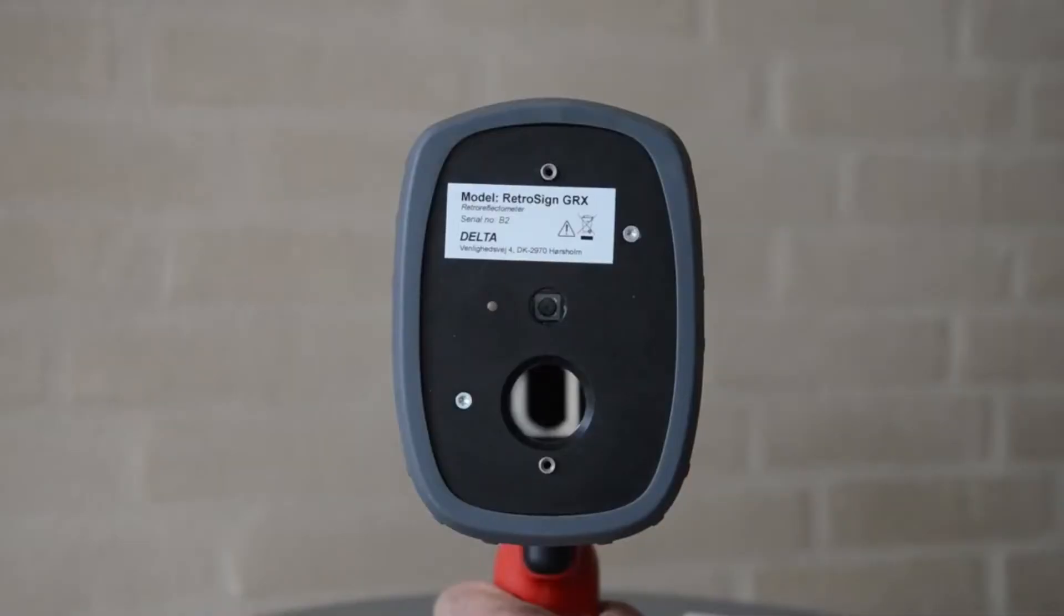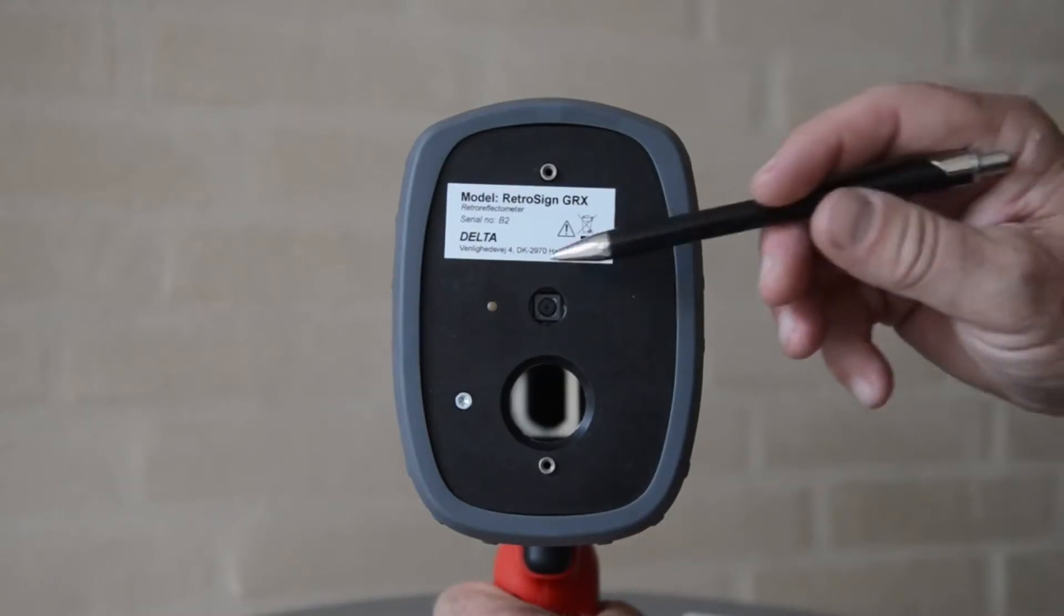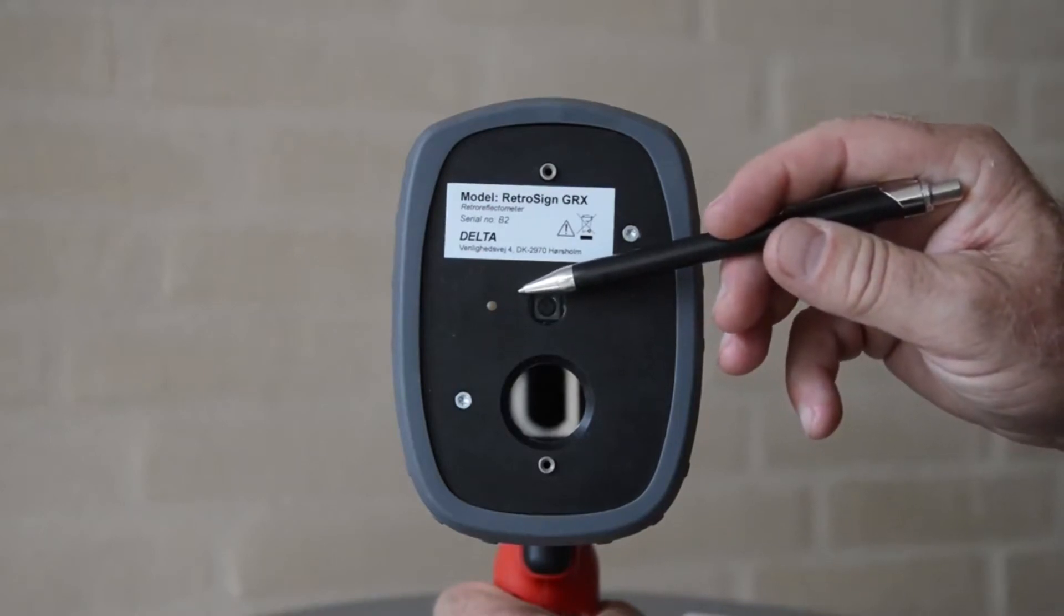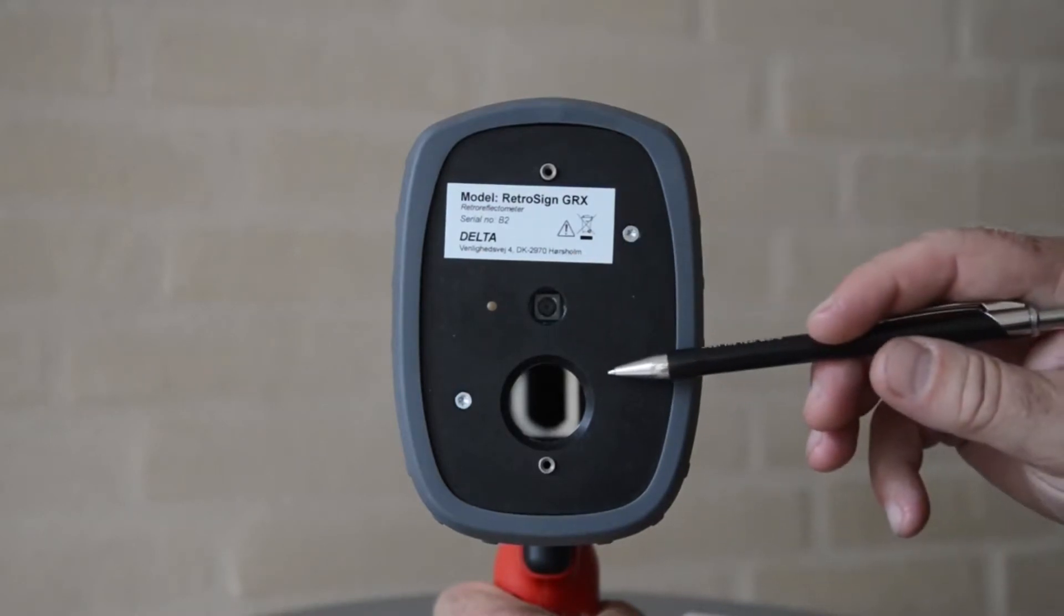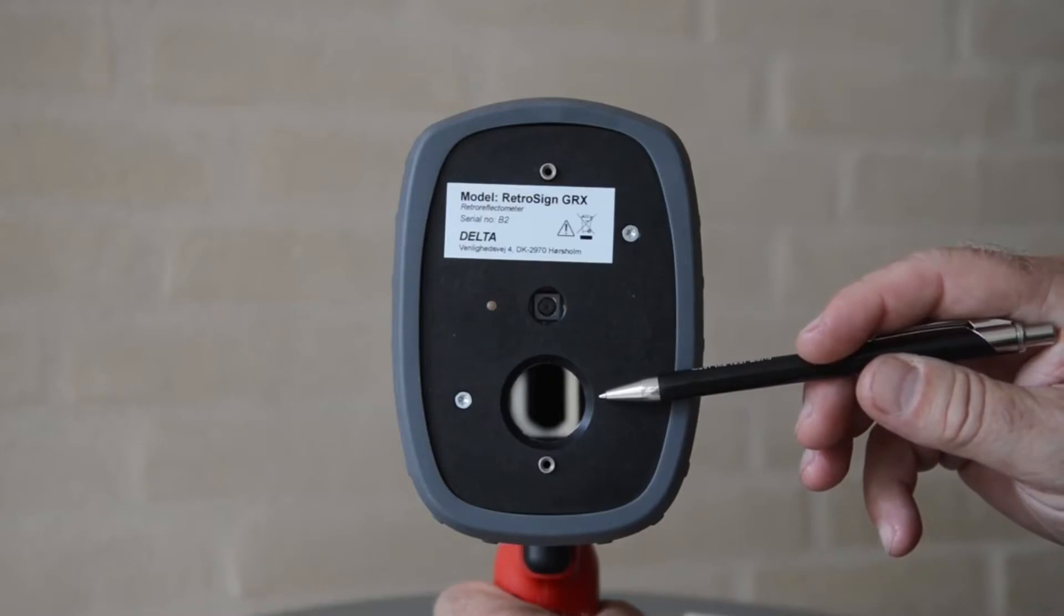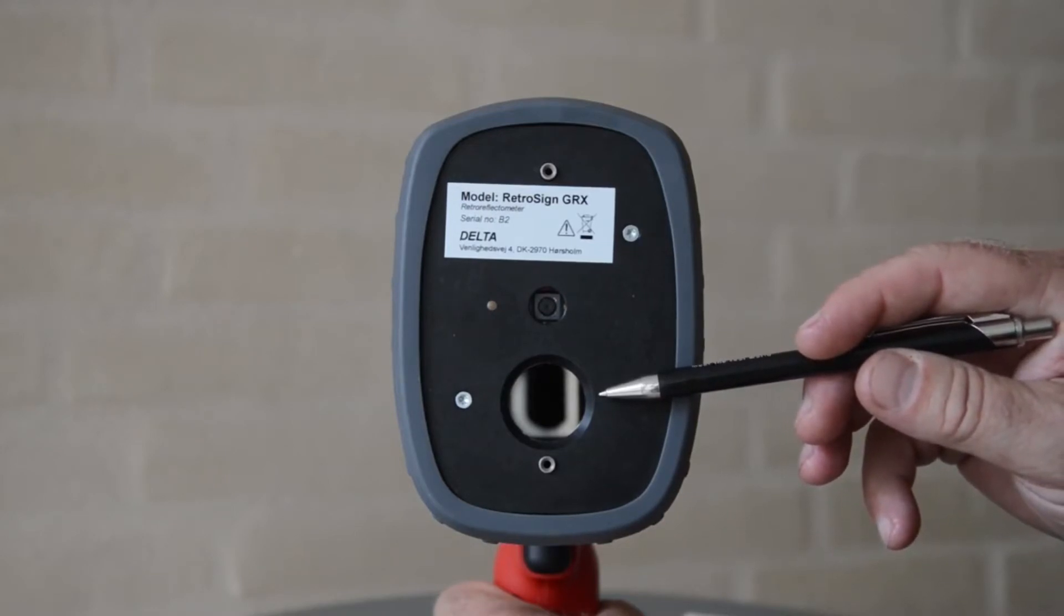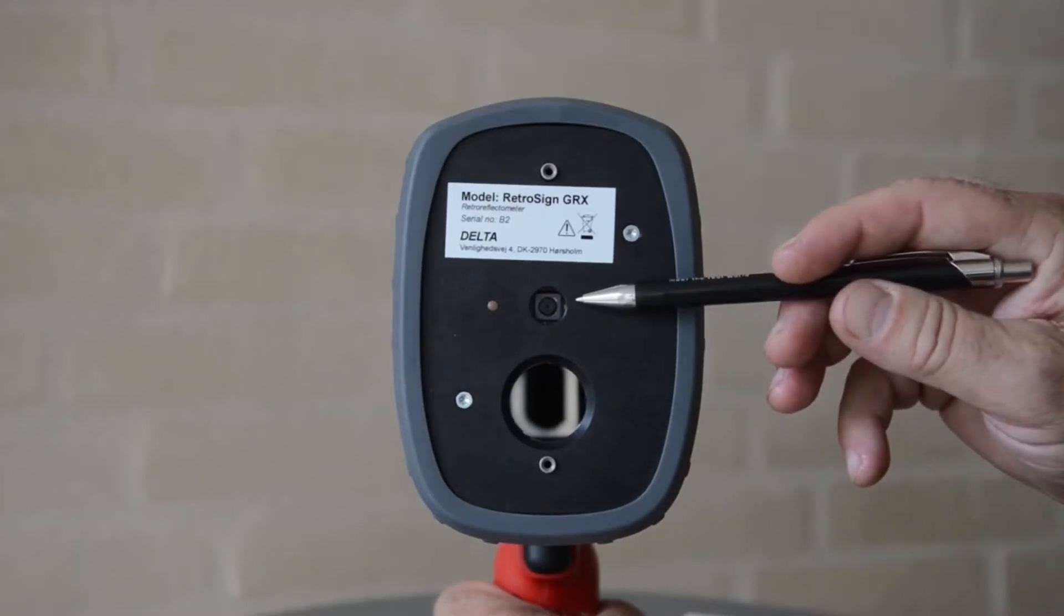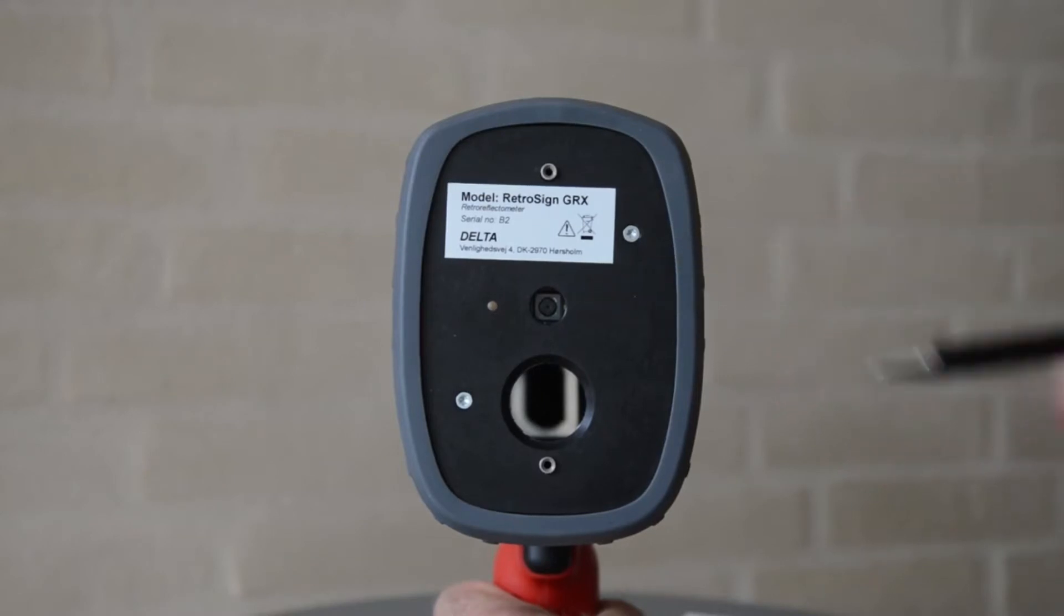First, we will look at the outside of the GRX and locate the various parts relevant to the use of the instrument. At the front of the instrument, we have the light source based on LED lights, the measurement sensor for reflection measurement and color recognition, and the digital camera for photo and code scanning.